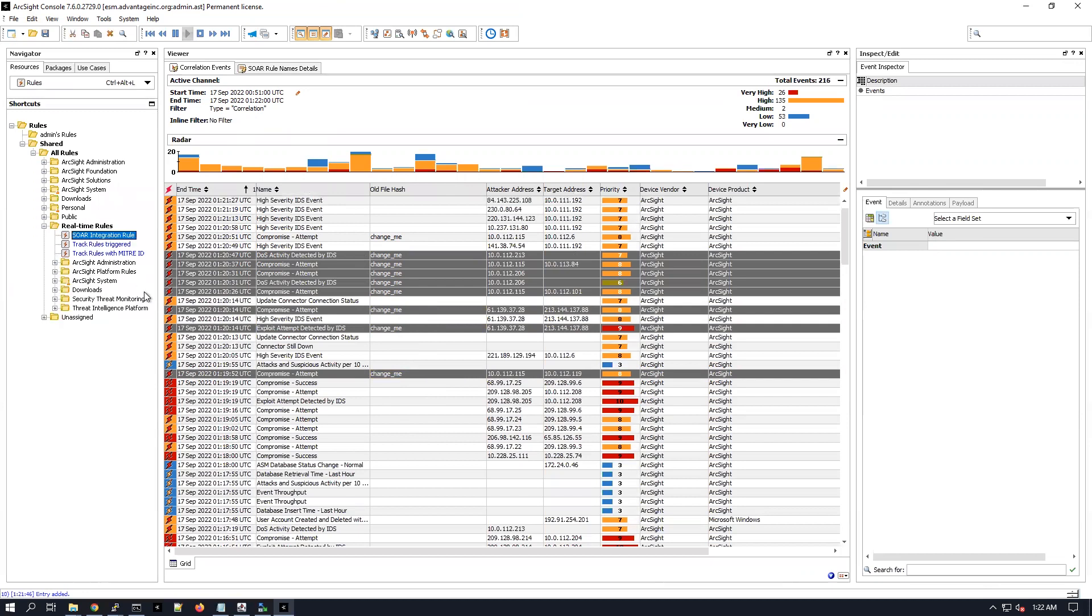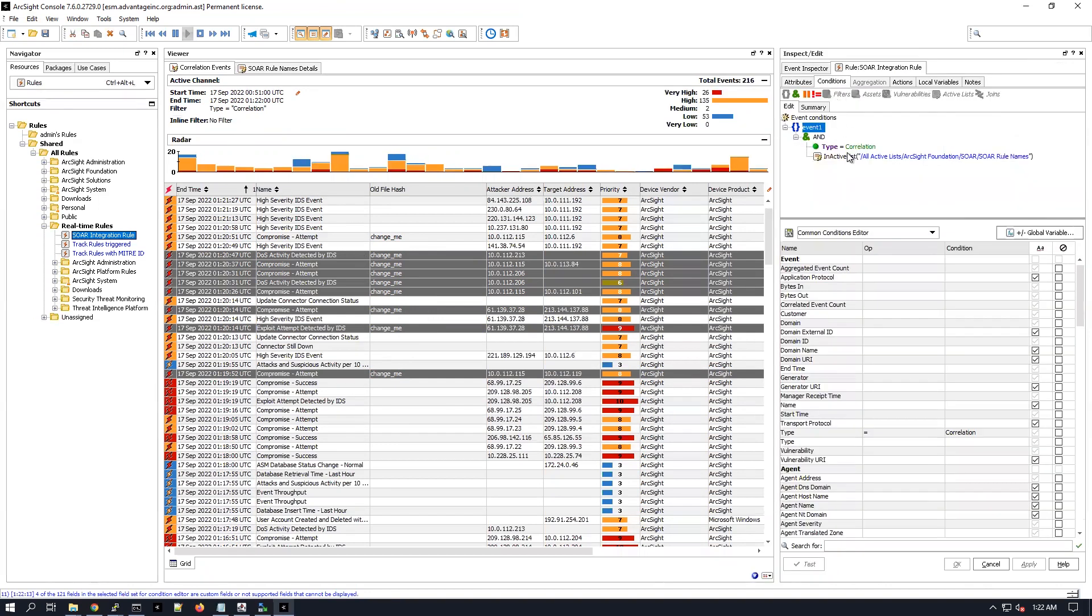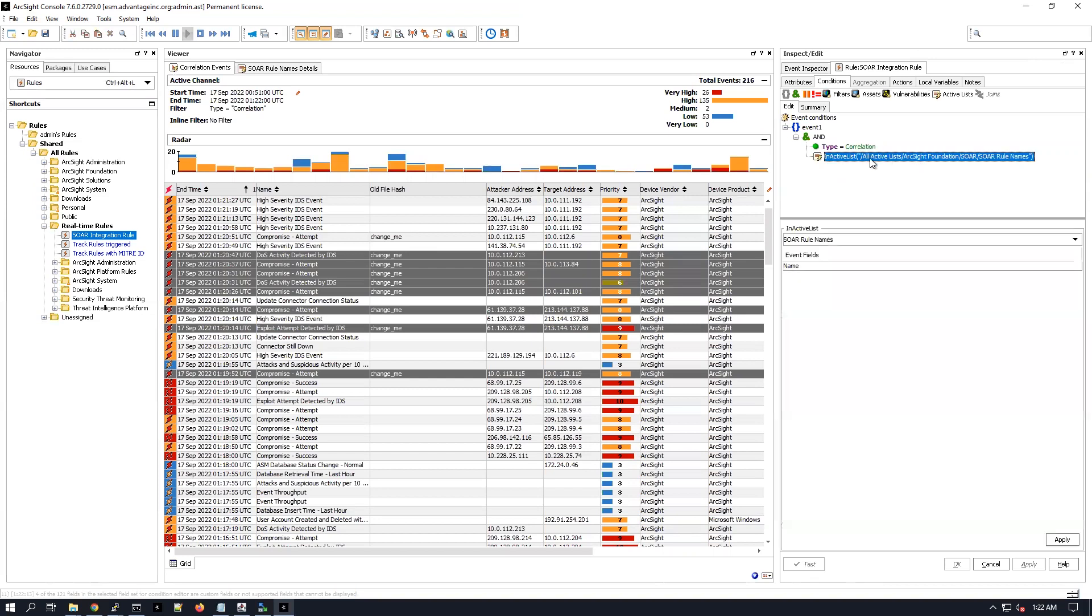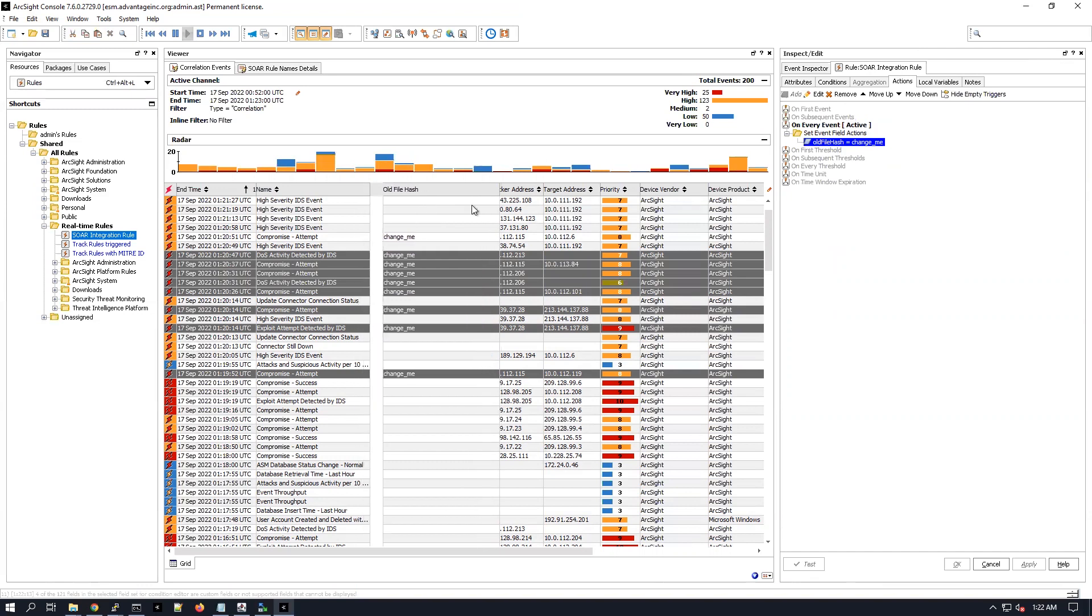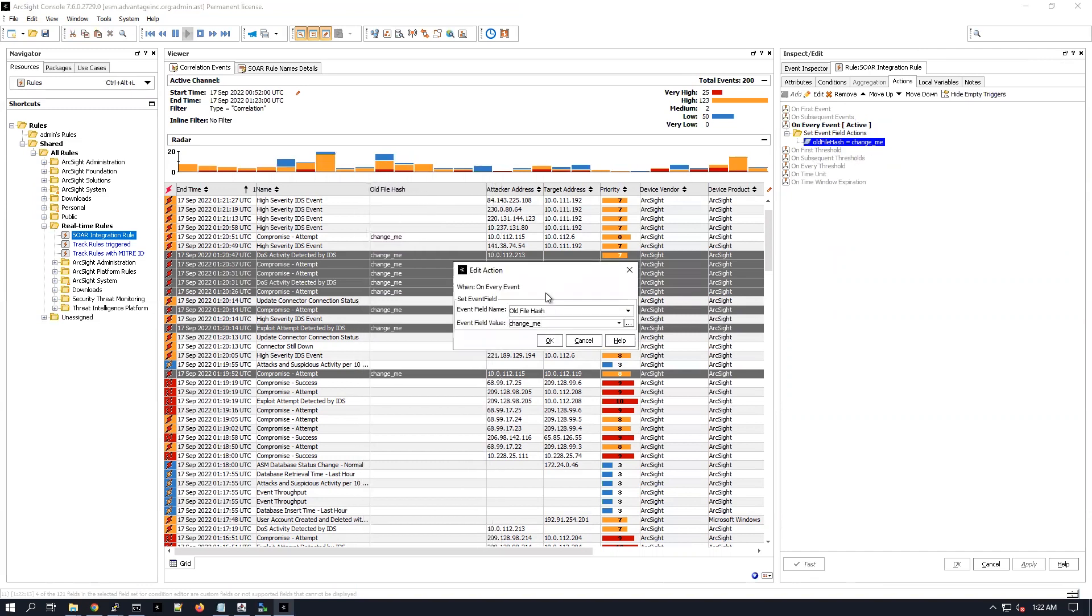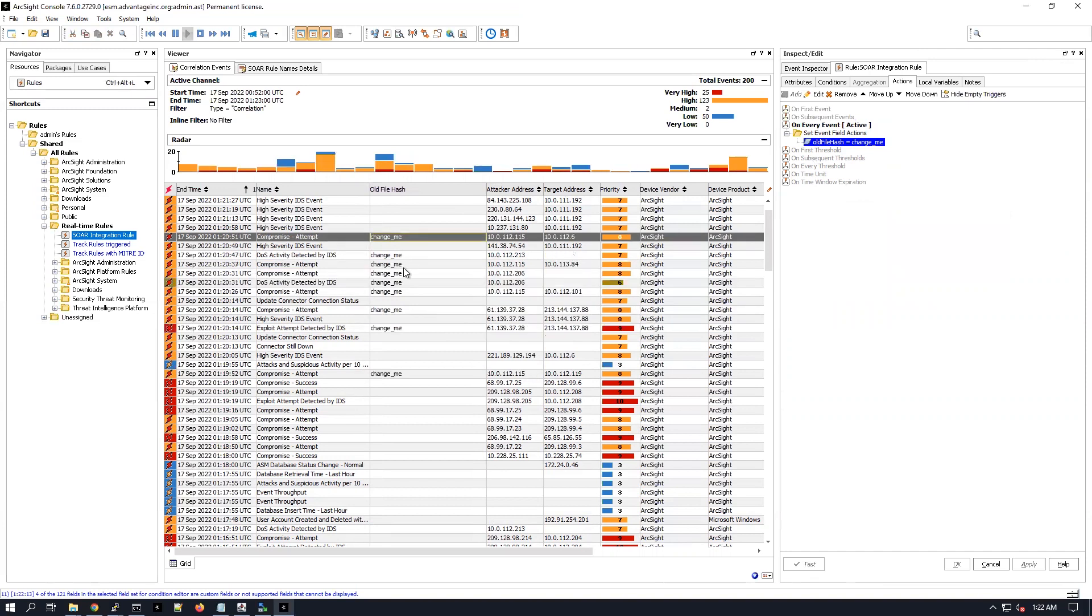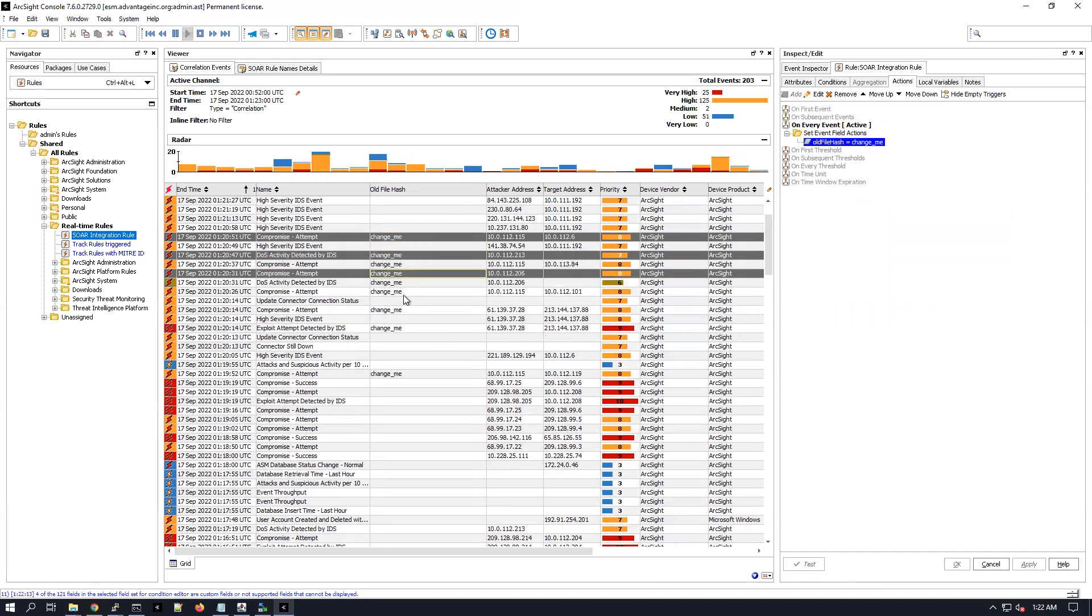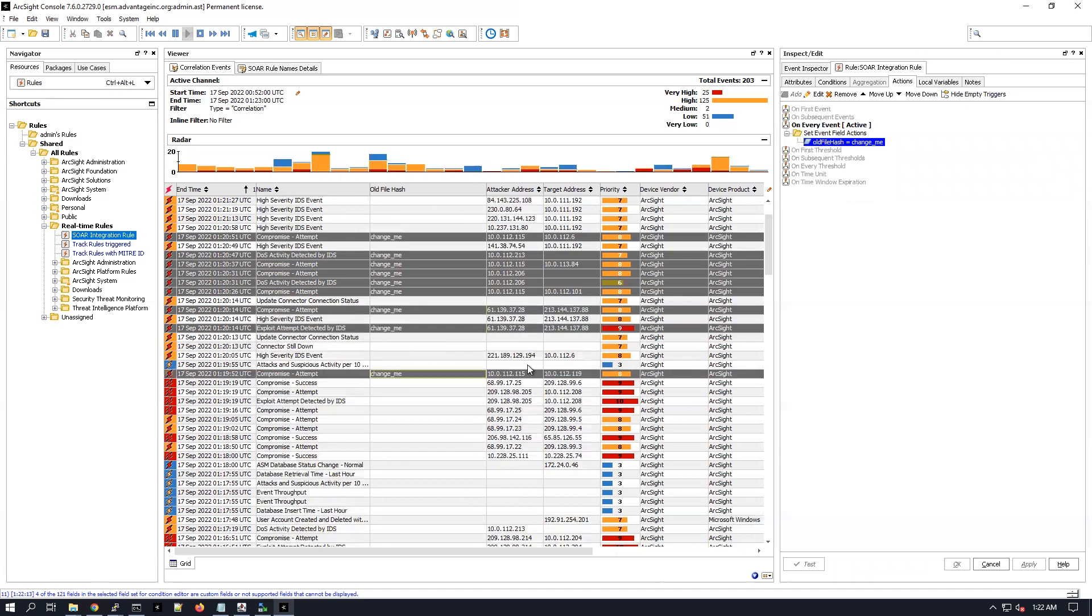And just like we've said during the presentation, the conditions are it's going to look for correlation events and also those events must be part of the active list. So whenever these conditions are true, then the action is going to be to populate the alt file hash field with this simple value change me, right here. And indeed, so those correlation events are potential candidates to be forwarded to the ArcSight SOAR.